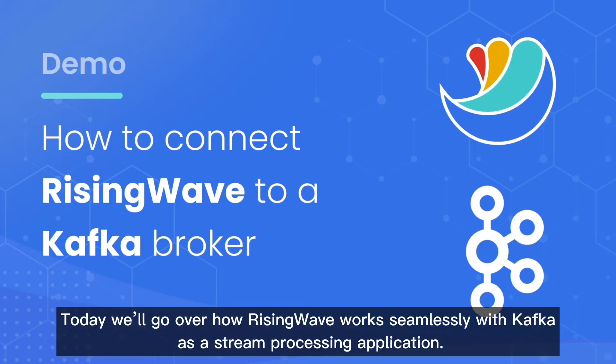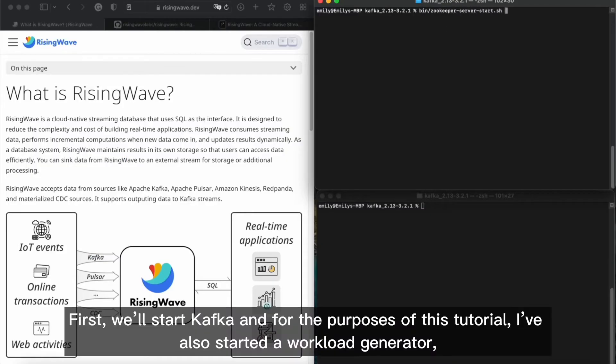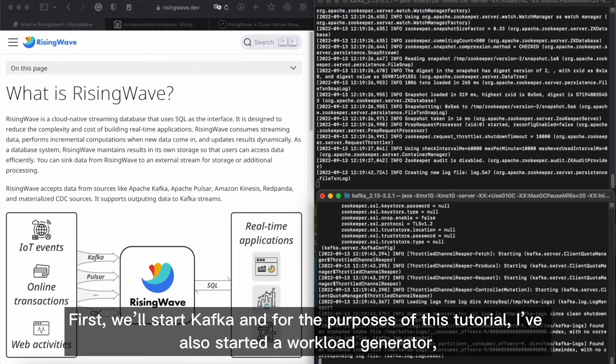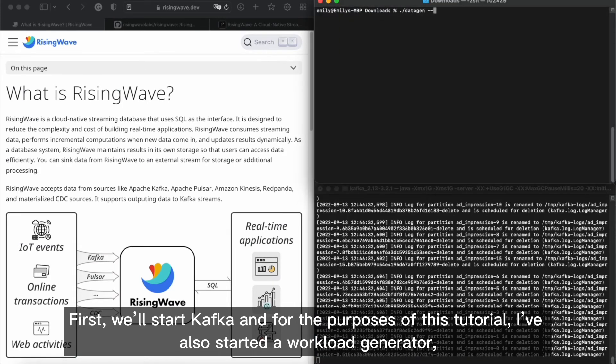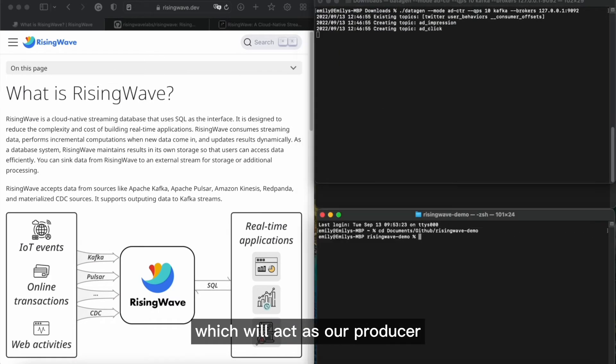Today, we'll go over how RisingWave works seamlessly with Kafka as a stream processing application. First, we'll start Kafka, and for the purposes of this tutorial, I've also started a workload generator which will act as our producer.